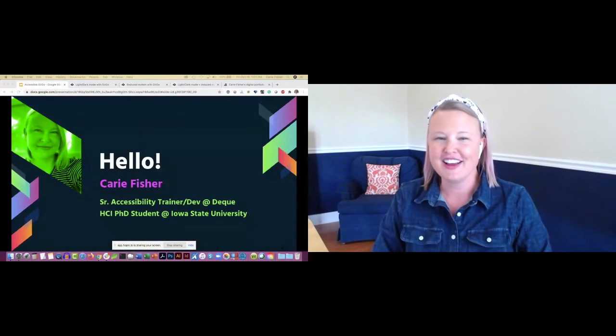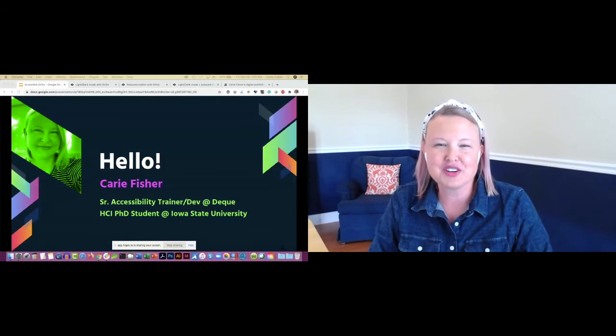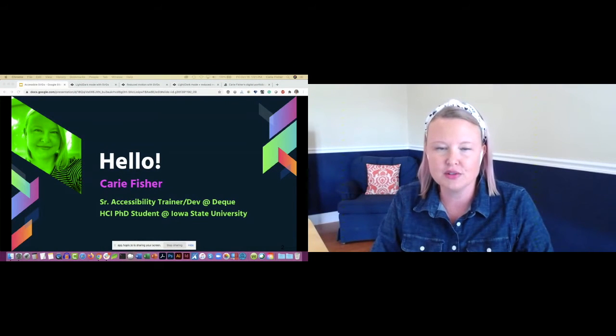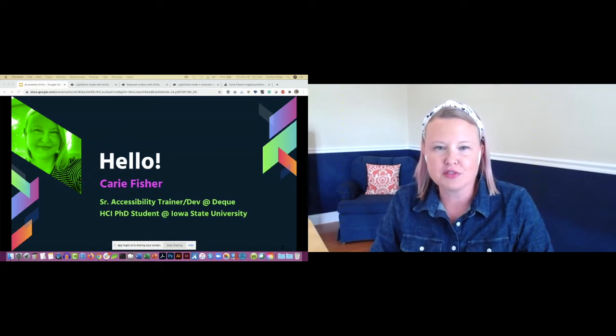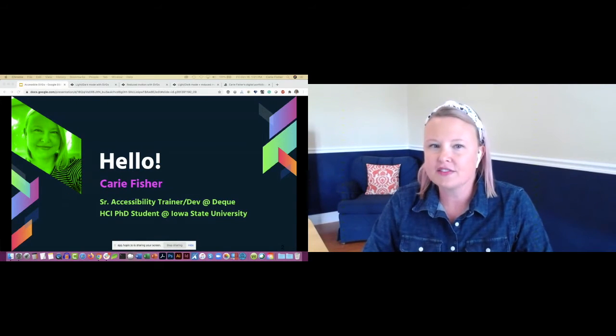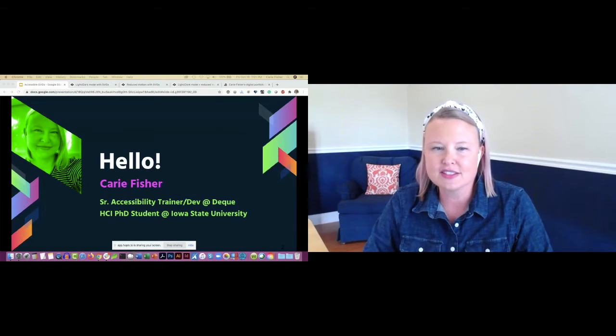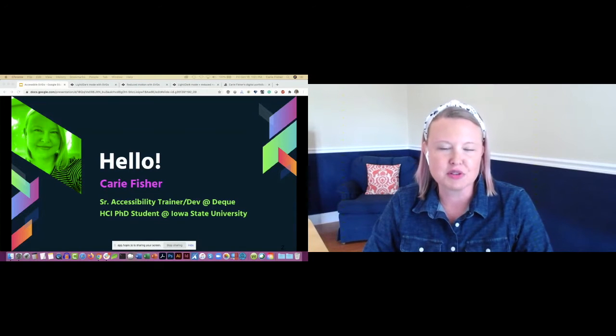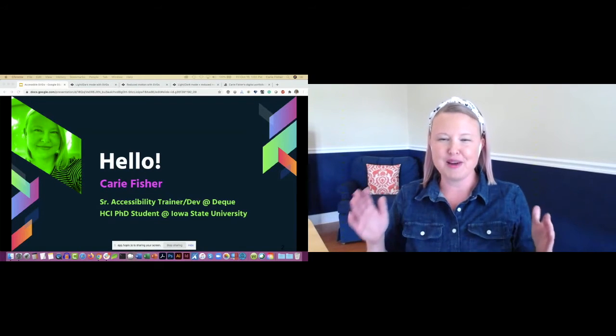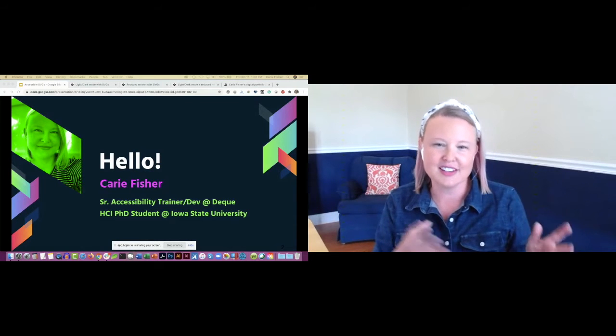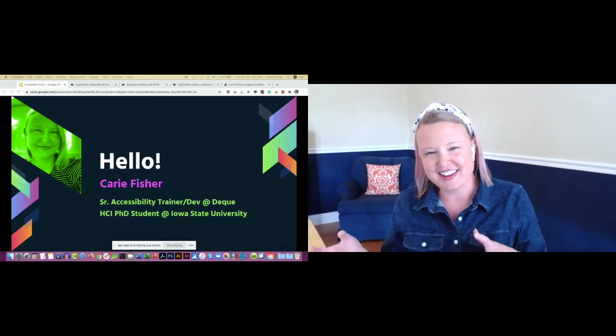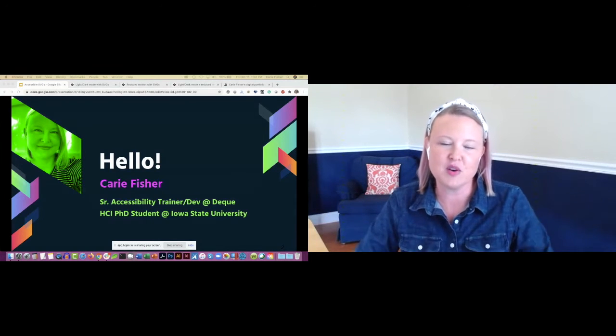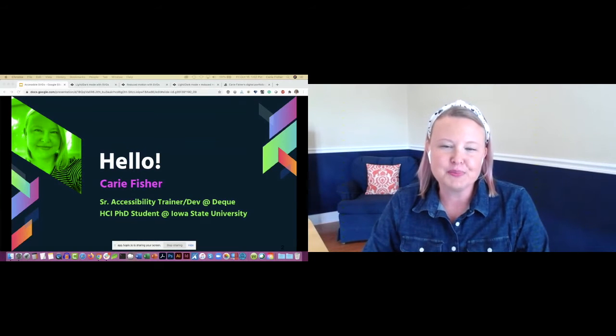My name is Carrie Fisher. I'm a senior accessibility trainer and developer. I work at a company called Deque, and I've been building websites professionally since the early 2000s. I've worked on a lot of different frameworks and CMSs, including Drupal. Drupal was my first CMS experience professionally.